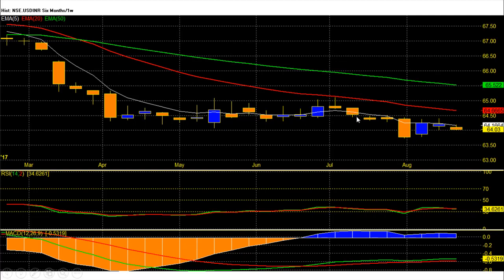Dollar rupee on the weekly chart is in a downtrend. After bouncing back above the 5-week average level of 64.16, it has now resumed the downtrend and fallen back below that level. On the upside, 64.66 is the 20-week average level, and above it 65.52 is the 50-week average level and the last resistance zone on the weekly chart.